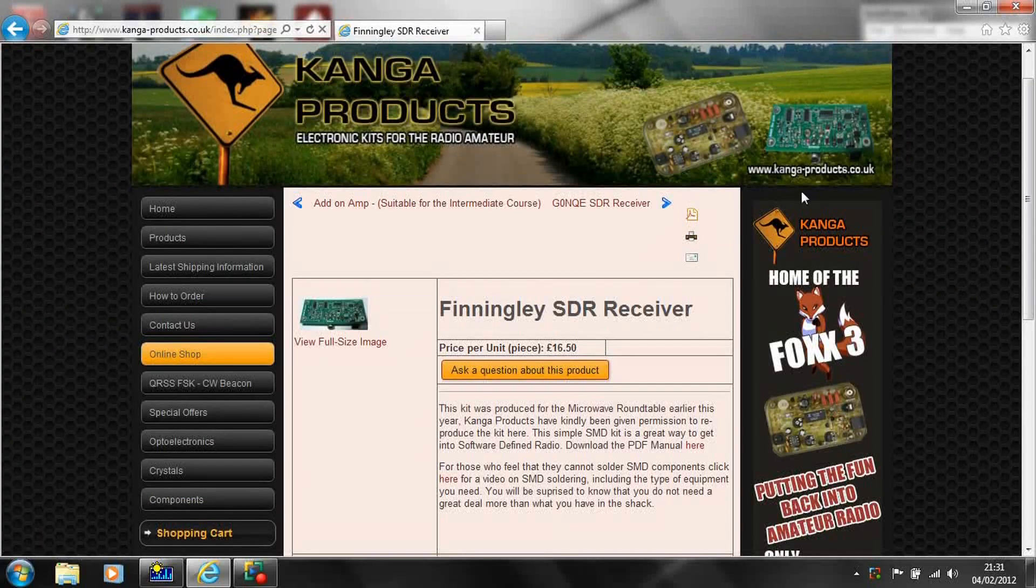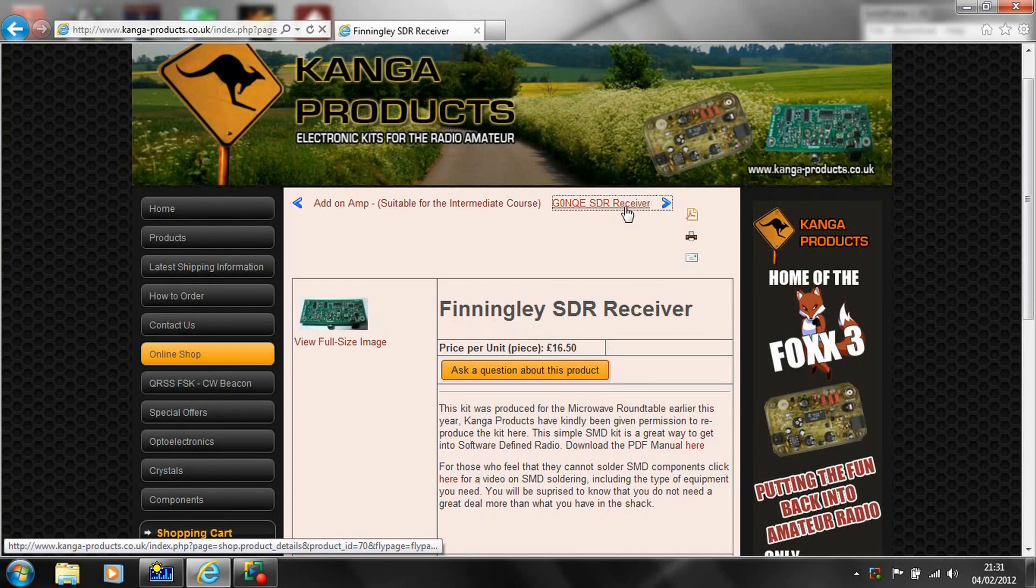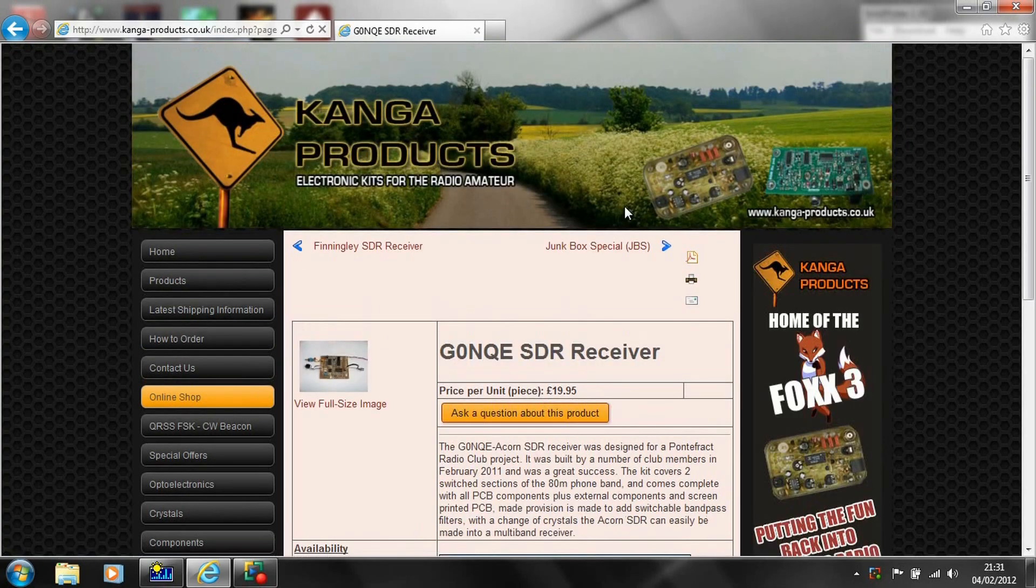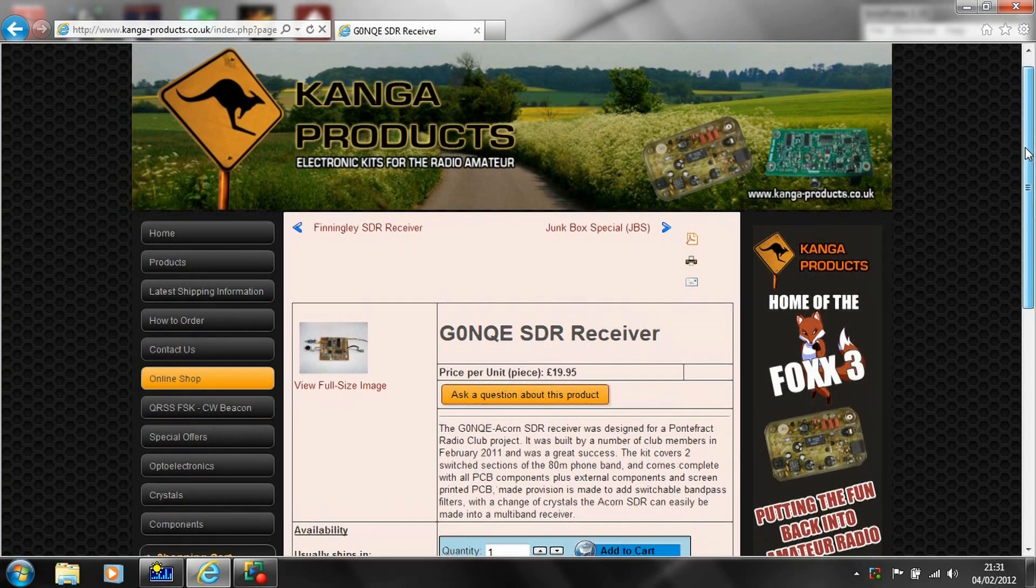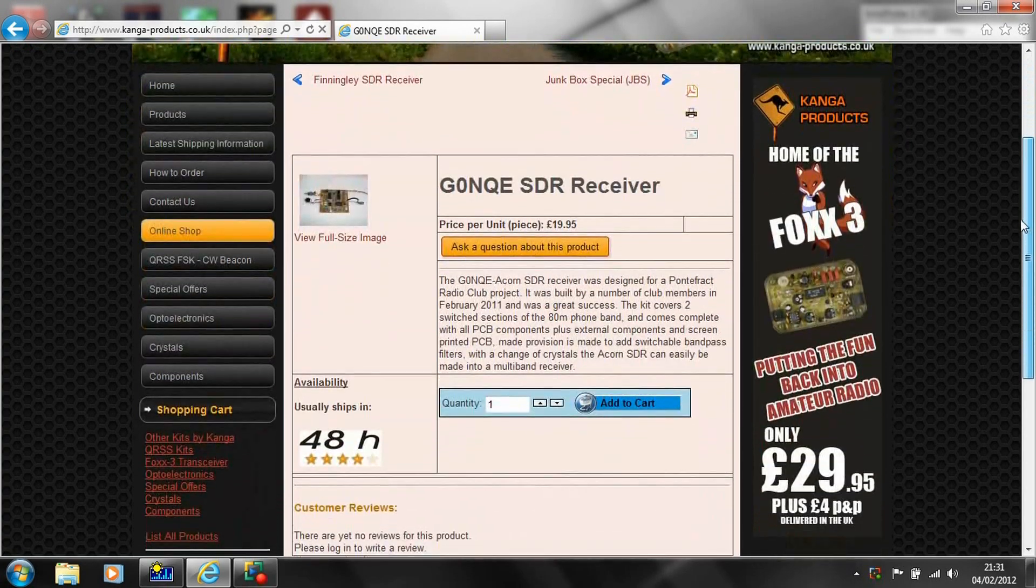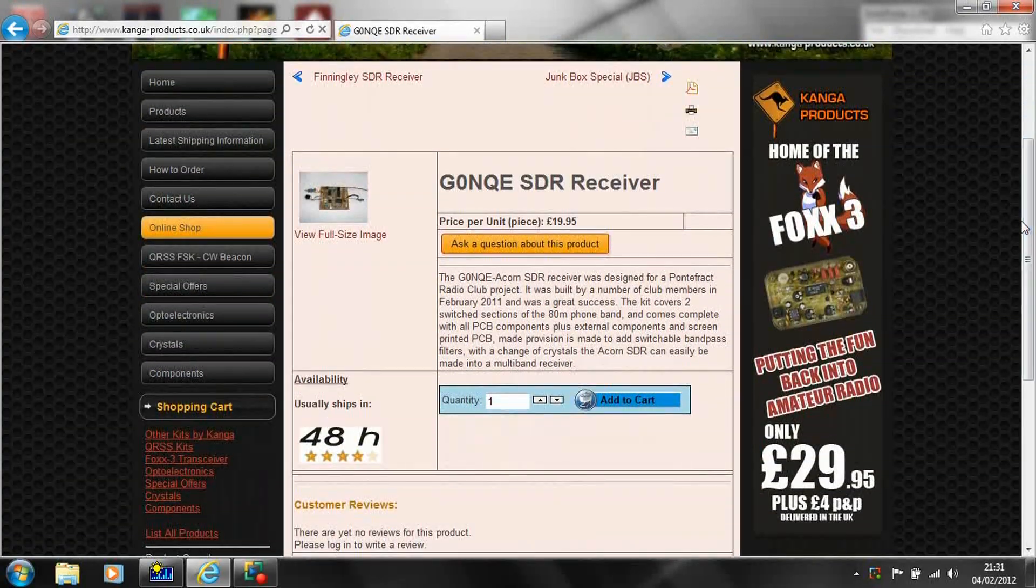Constructing your own equipment from kits is still a popular pastime. You could start with a simple low-cost SDR receiver kit for around £20.